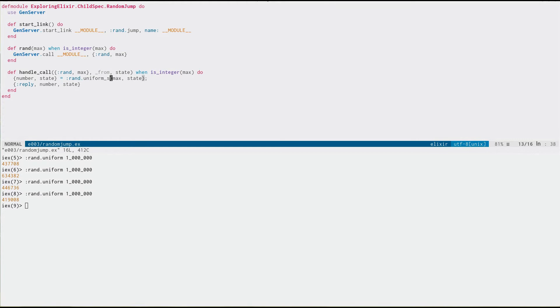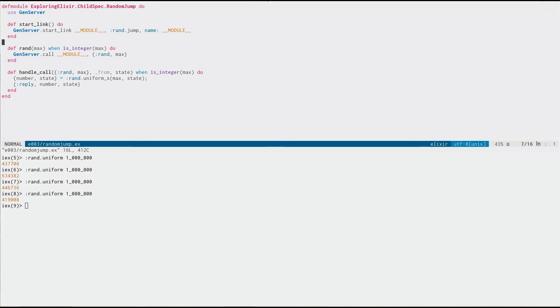We have these underscore s functions, and what they do is they take a state. So, you can create a new state, which I'm doing right here. It's called randjump, and this gives us a new state.